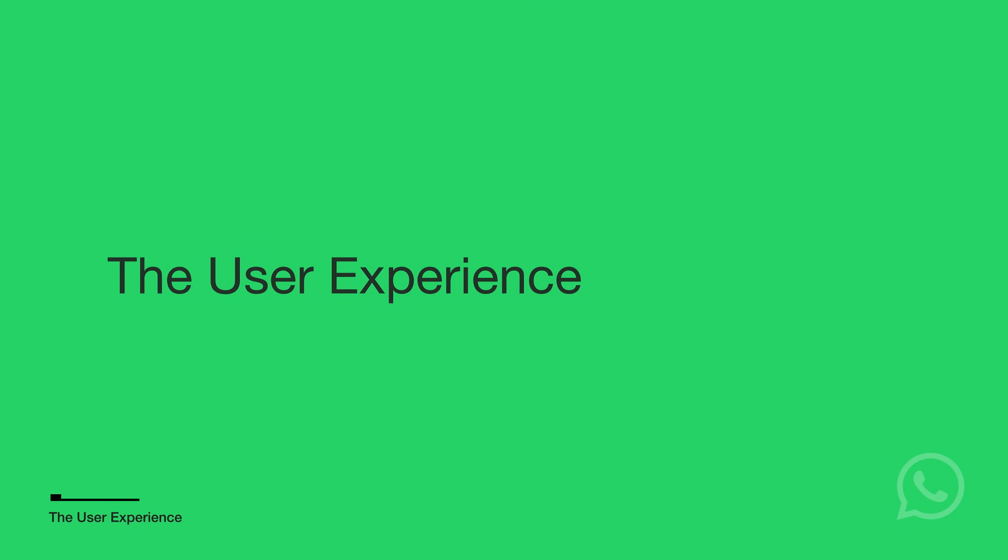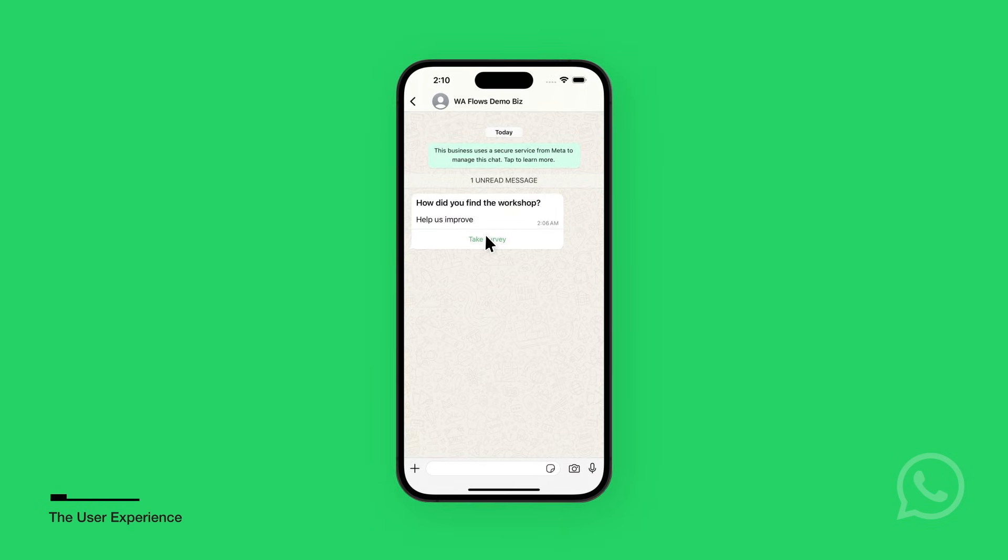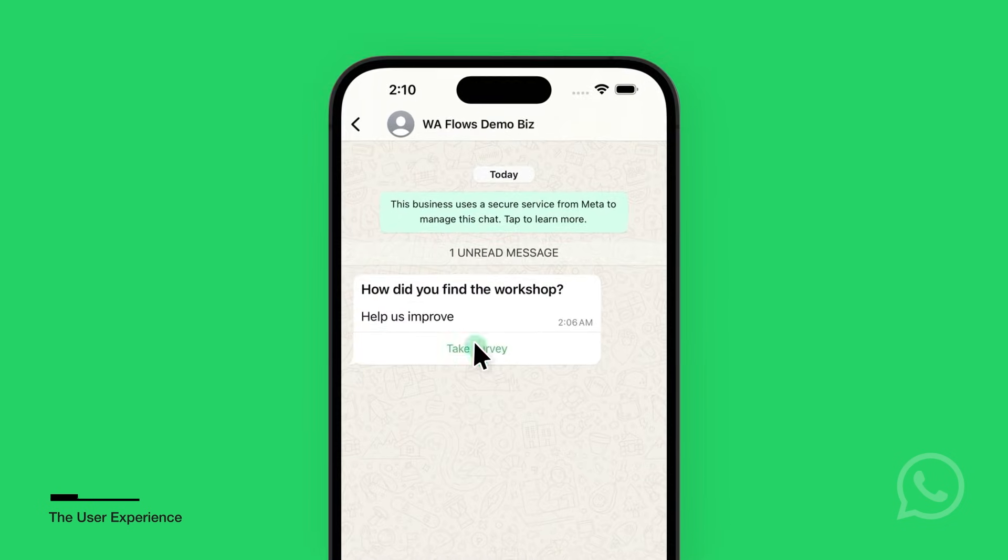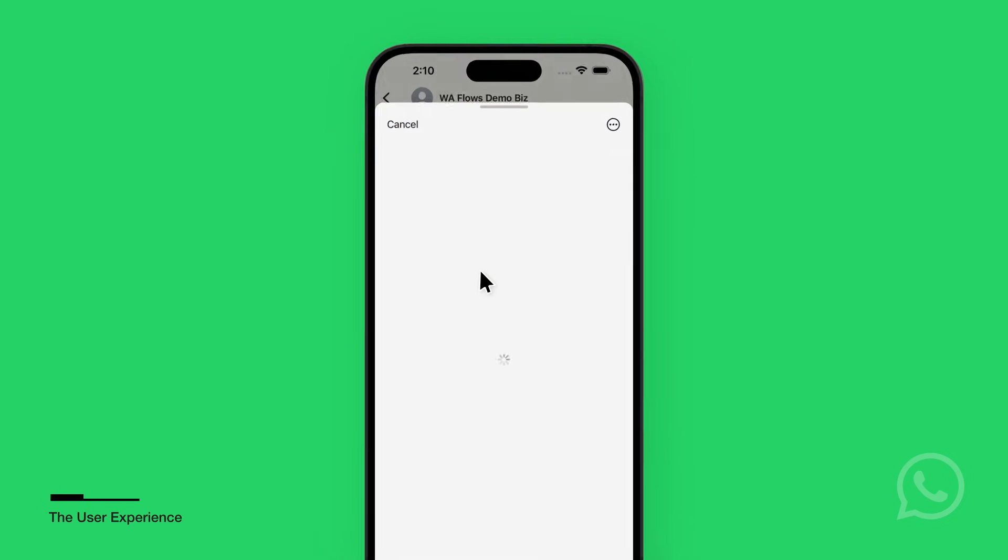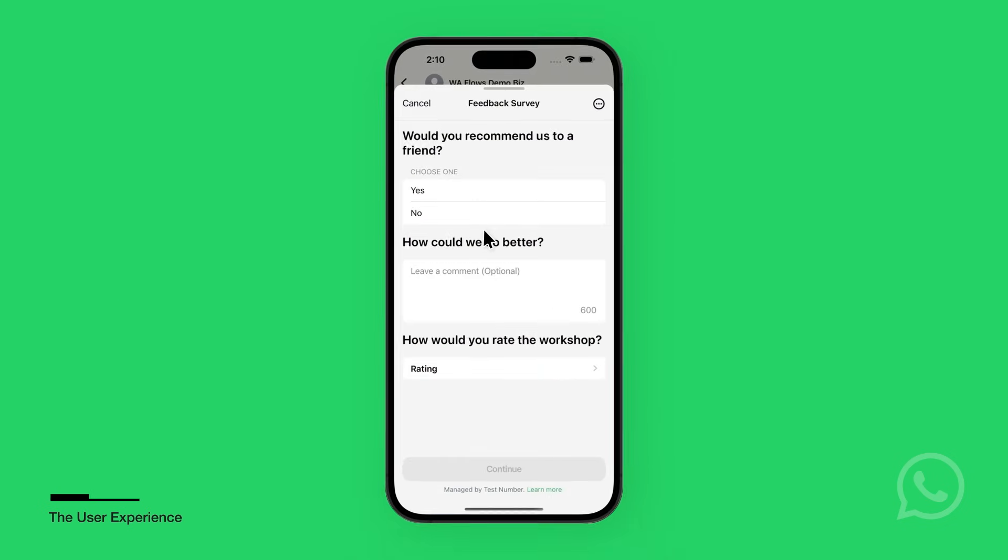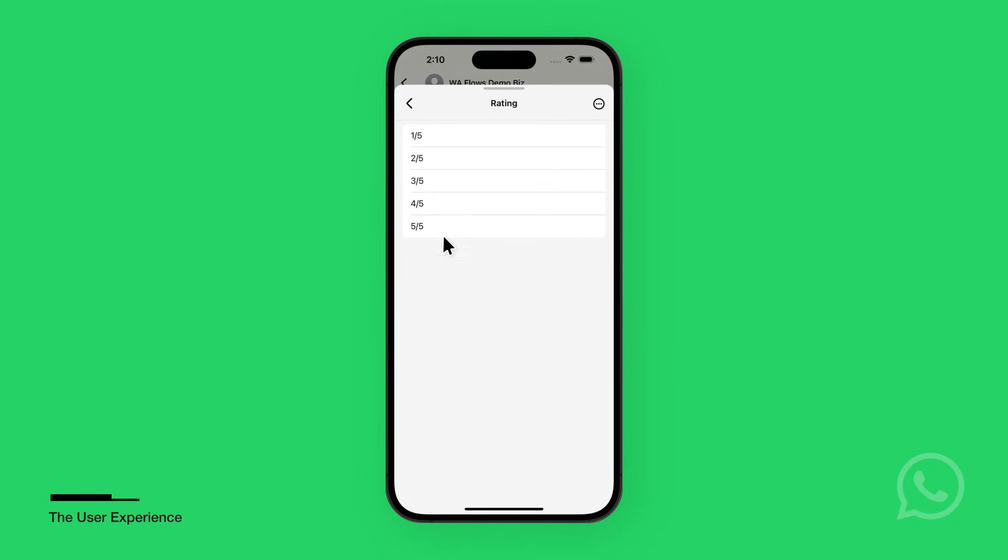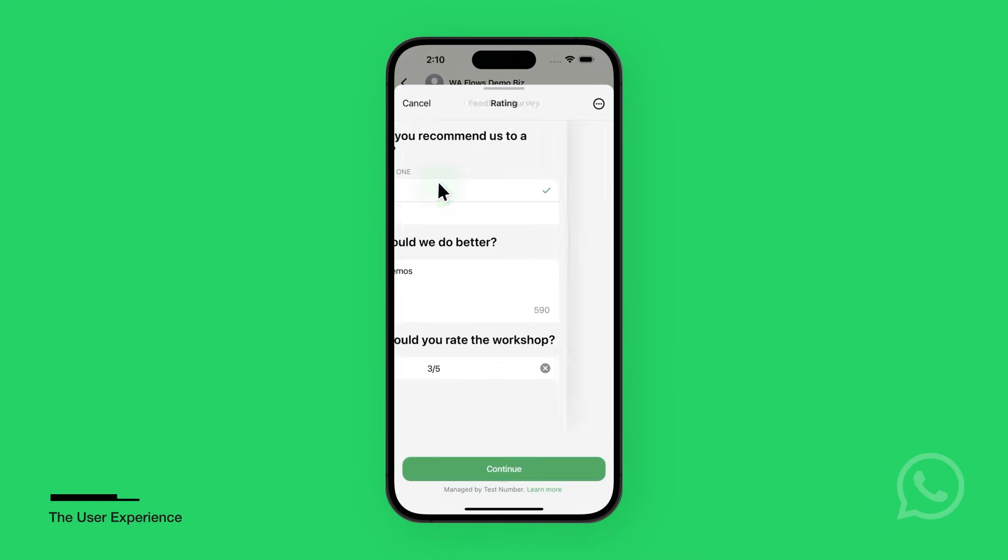Now let's look at what the user will see. They will receive a message. When they tap the button, it will launch the survey flows. After they complete the flows, a request will be made to the webhook server with the flow response.